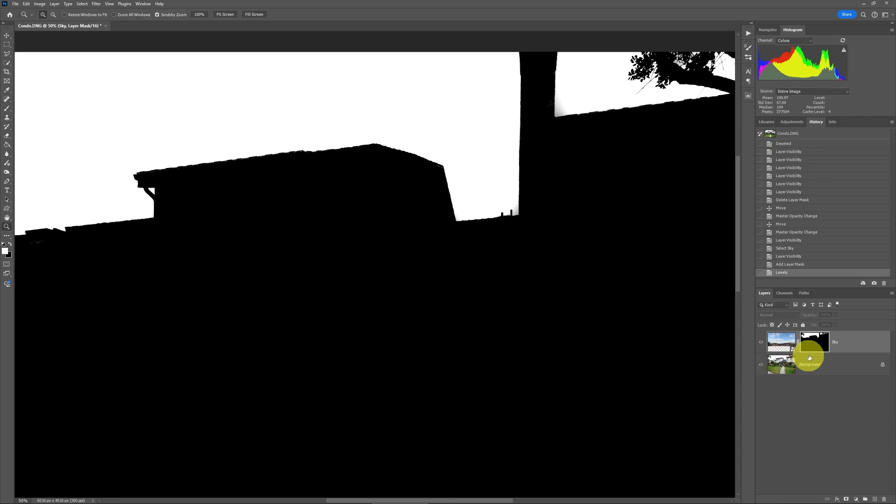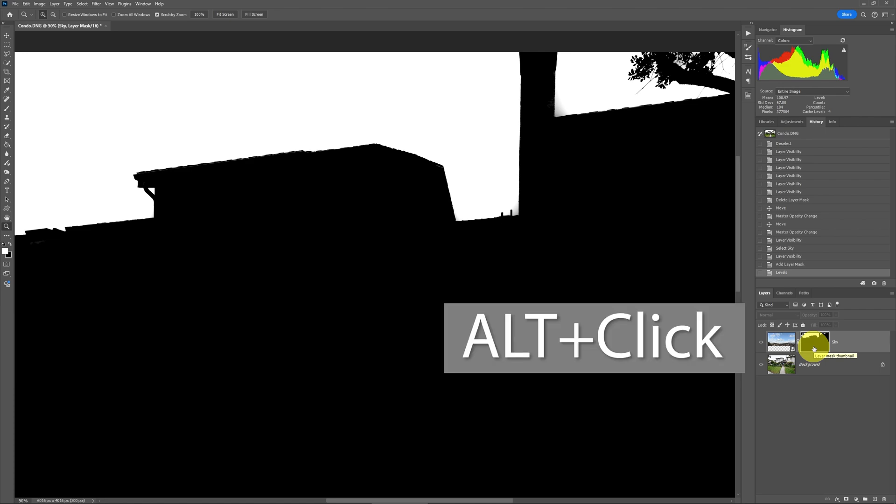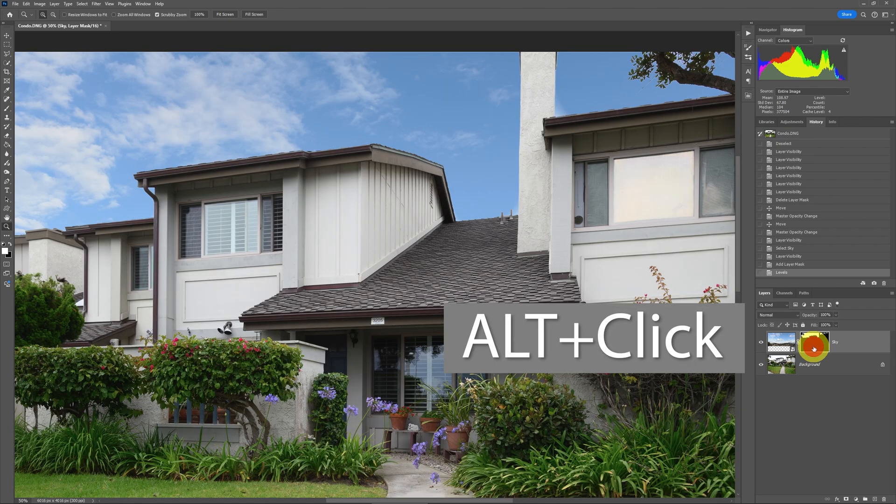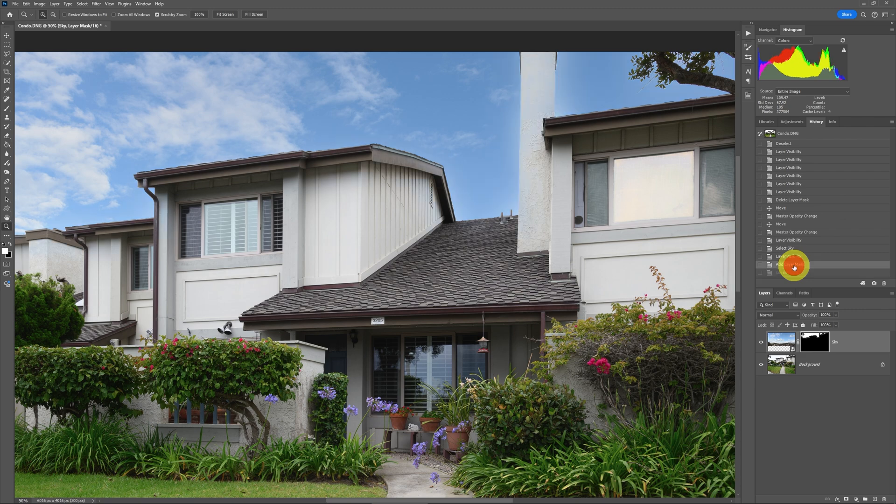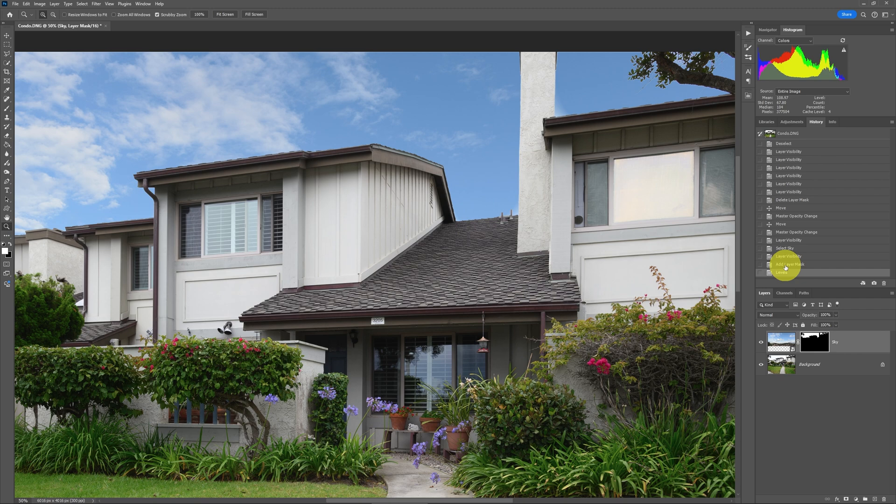And if we go back to the mask and do alt click or option click on a Mac, we can see this is what we have. So if we were to look at before and after, we can see this is what it was before. And this is then after the adjustment.